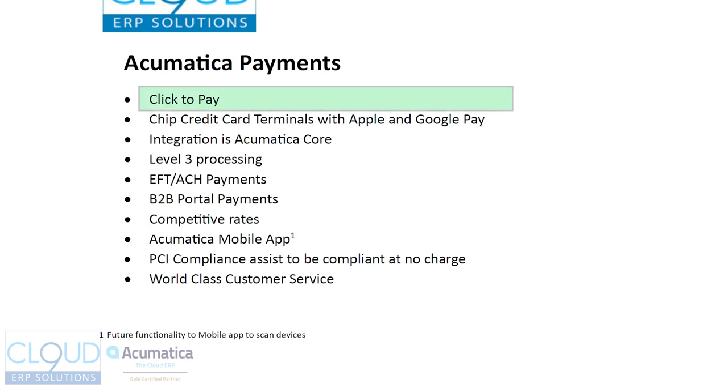The first one is click to pay. As you generate an invoice in Acumatica or in a sales order, you have the ability to send out payment links, and we're going to show that in our demonstration.